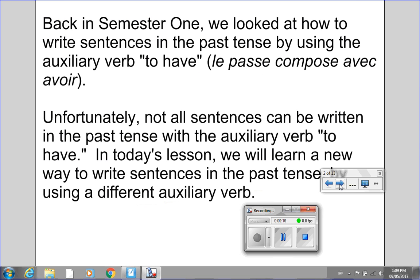Back in semester 1, we looked at how to write sentences in the past tense by using the auxiliary verb 'to have.' In other words, we were looking at le passé composé avec avoir.